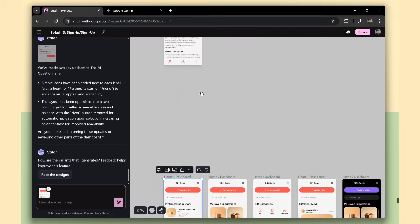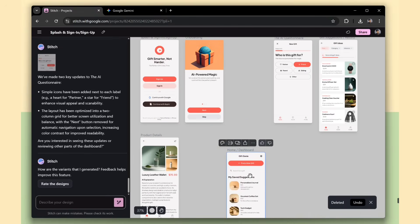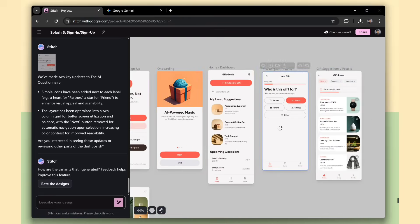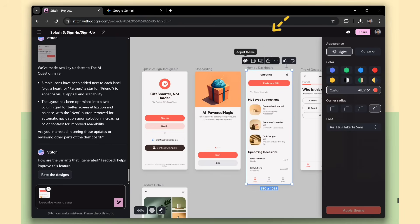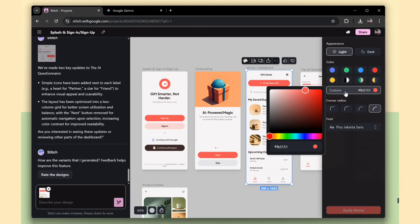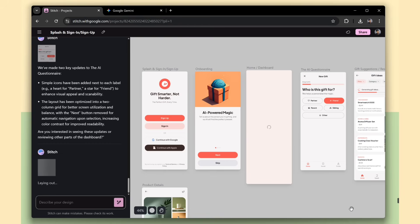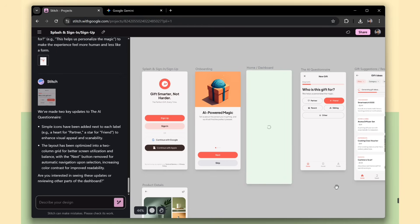So, I'll choose the option that looks best for my app. And finally, we have an option to change the theme for our screen. Just select any color, and it automatically updates the entire design instantly.